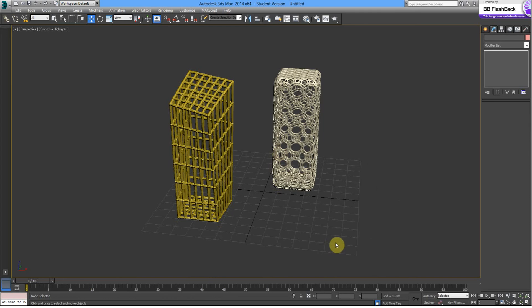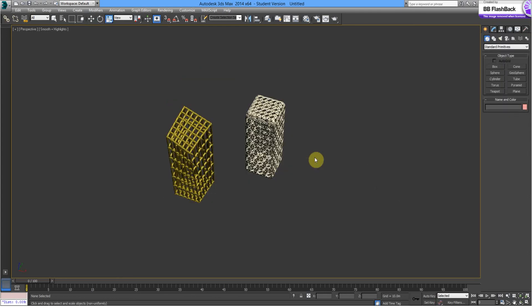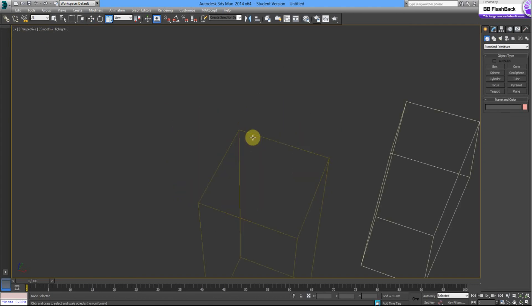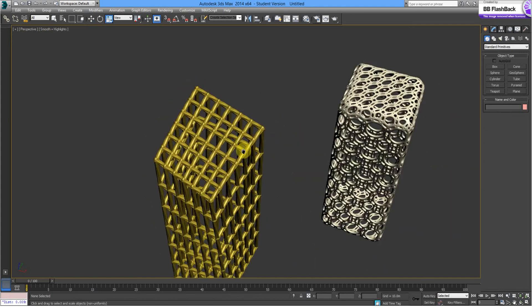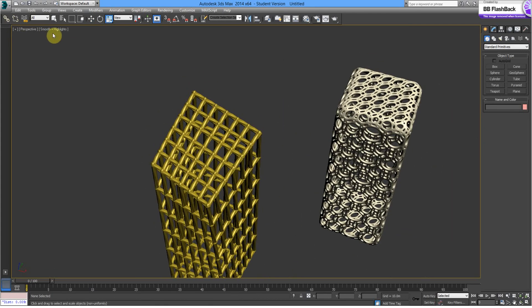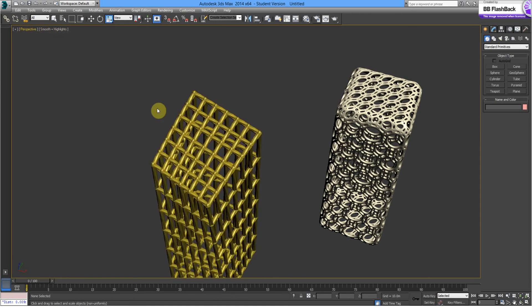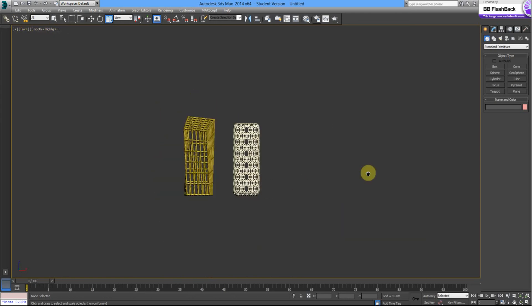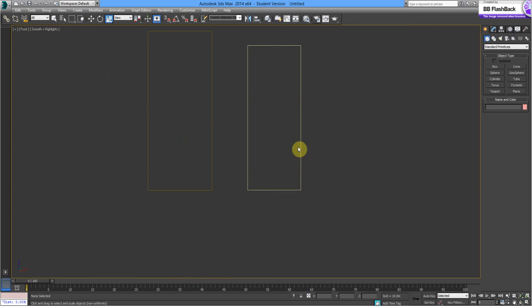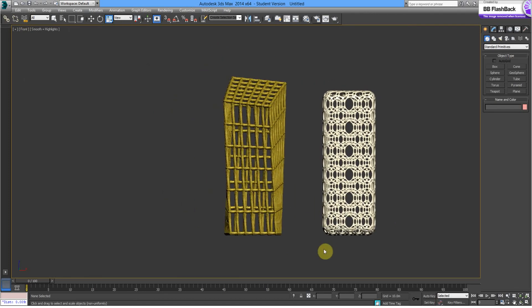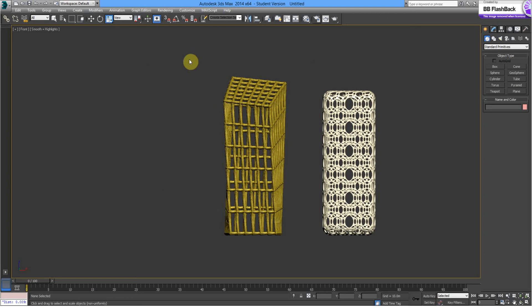So, before we send it to reduce the scale, so that they are at a size that the 3D printer can actually print at. What we're going to do is change the viewport to front. There's our two buildings. We've got the first one here, which we'll just select.